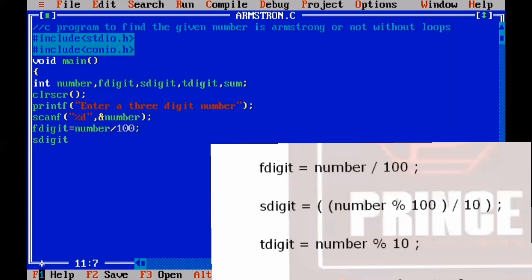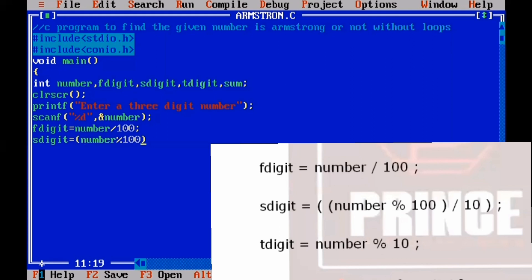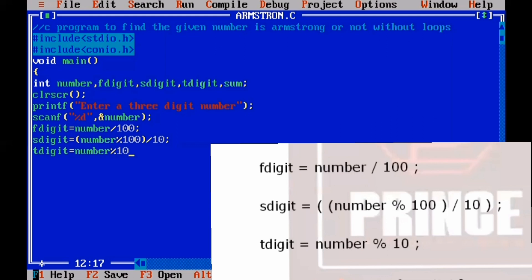To calculate the second digit, we use the modulus operator: number mod 100 gives the 2-digit remainder (e.g., 53 for 153), then divide by 10 to get the second digit (5), stored in s_digit. For the third digit, we use number mod 10 to get the remainder 3, stored in t_digit, ending with a semicolon.